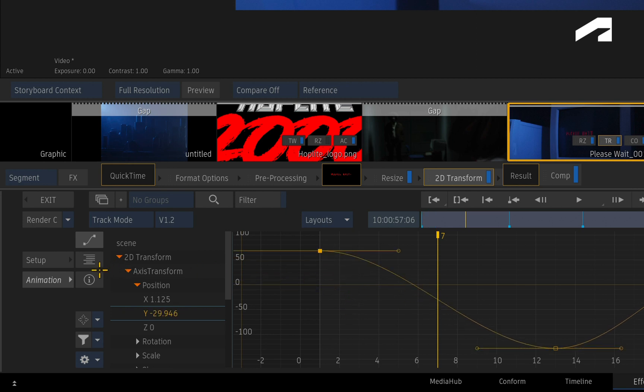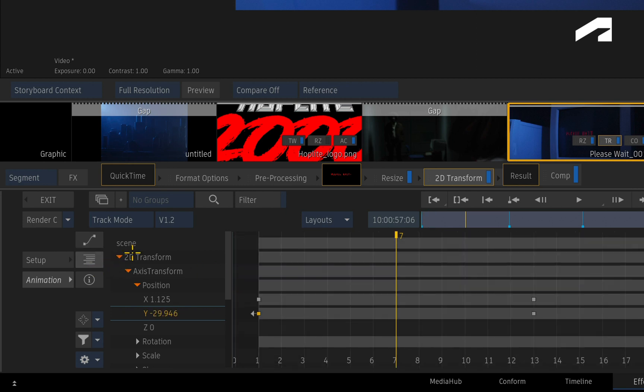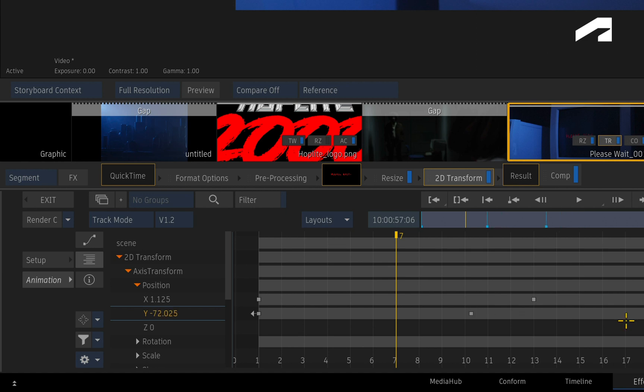Next is the Dope Sheet, where animated channels are displayed as tracks to control the timings of your animation. You can shift timed animations or stretch them using the Dope Sheet.